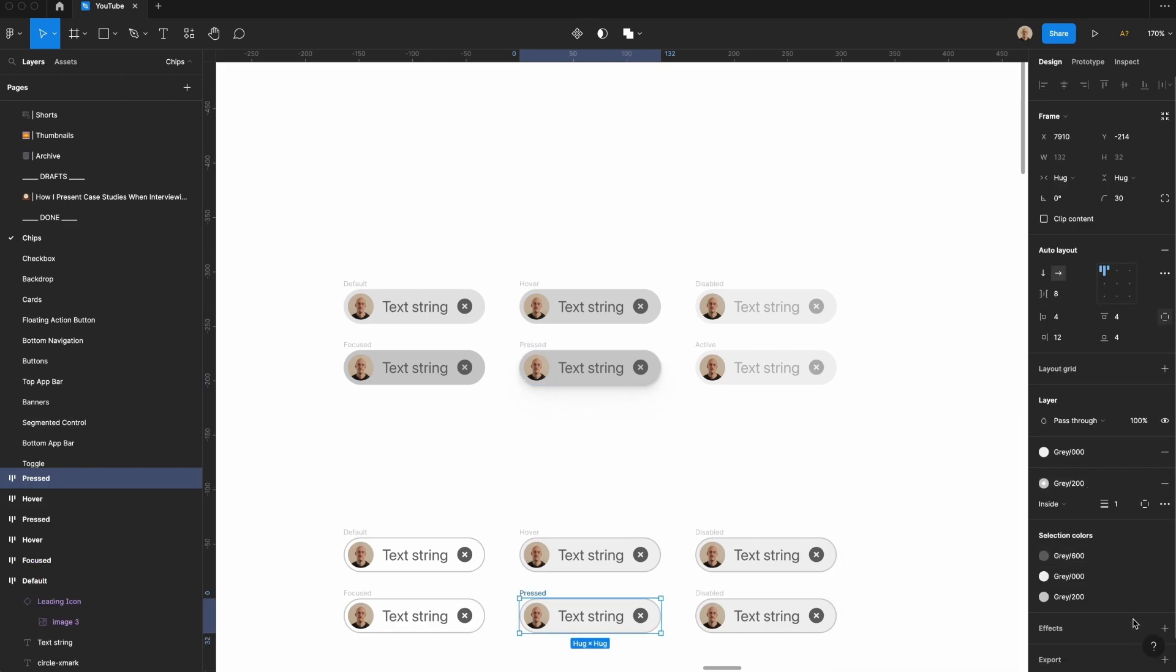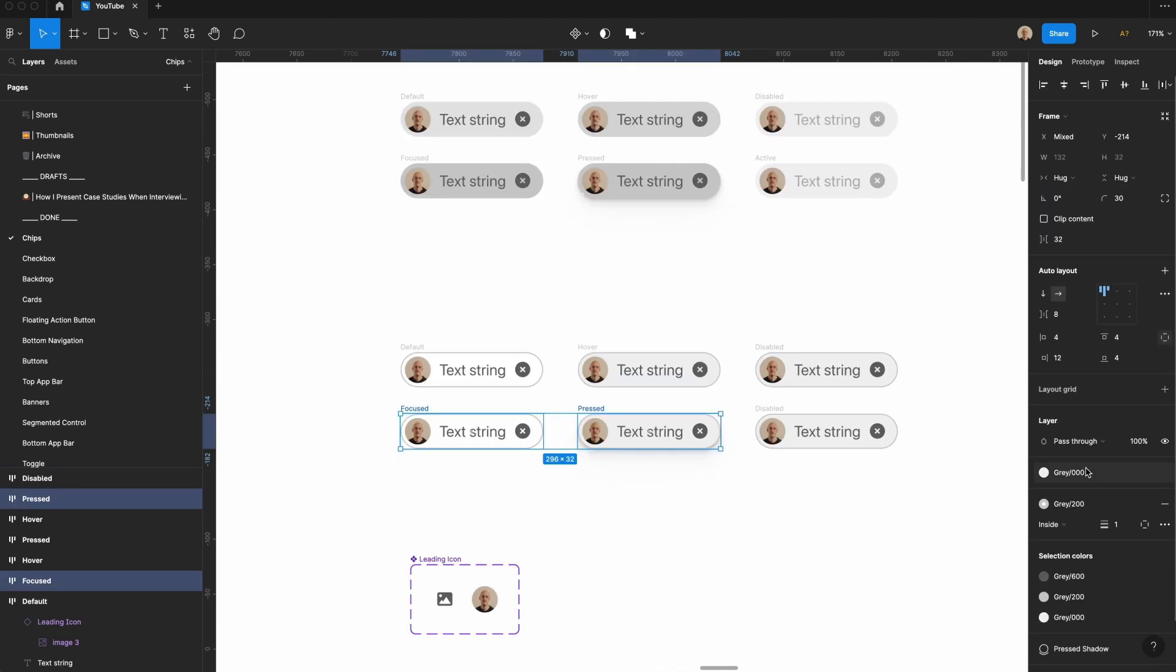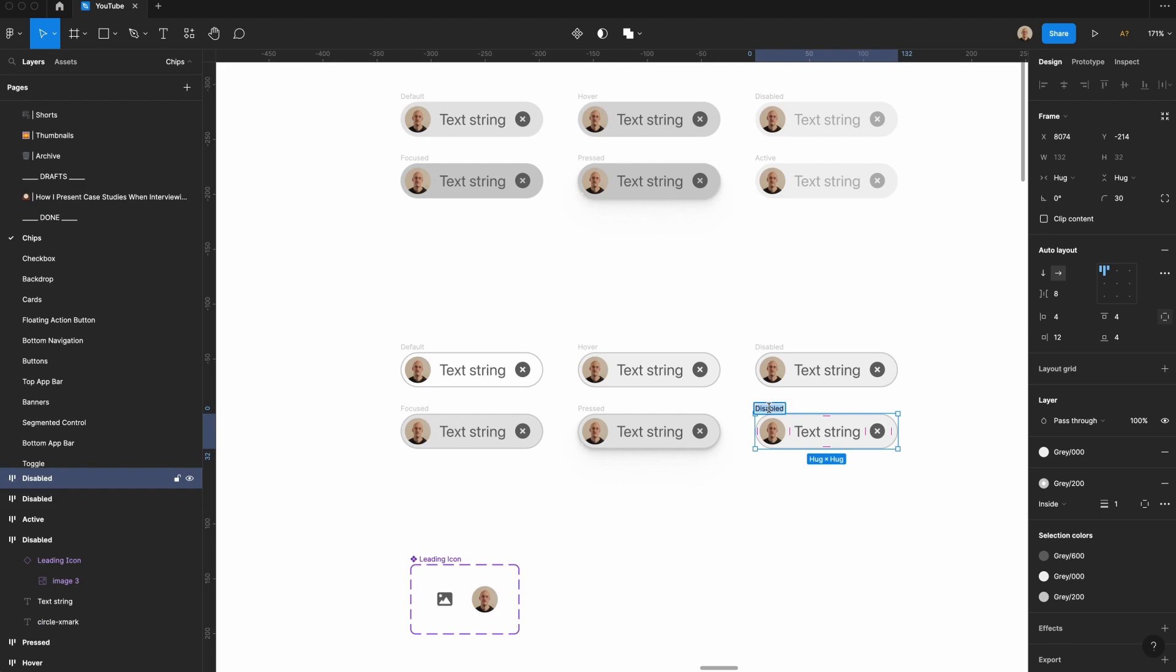Apply that down here as well, and I've got the pressed state for both of these. Now let's change the fill of both of these to that 100, so it's a little darker. And then for this active, for both of them.